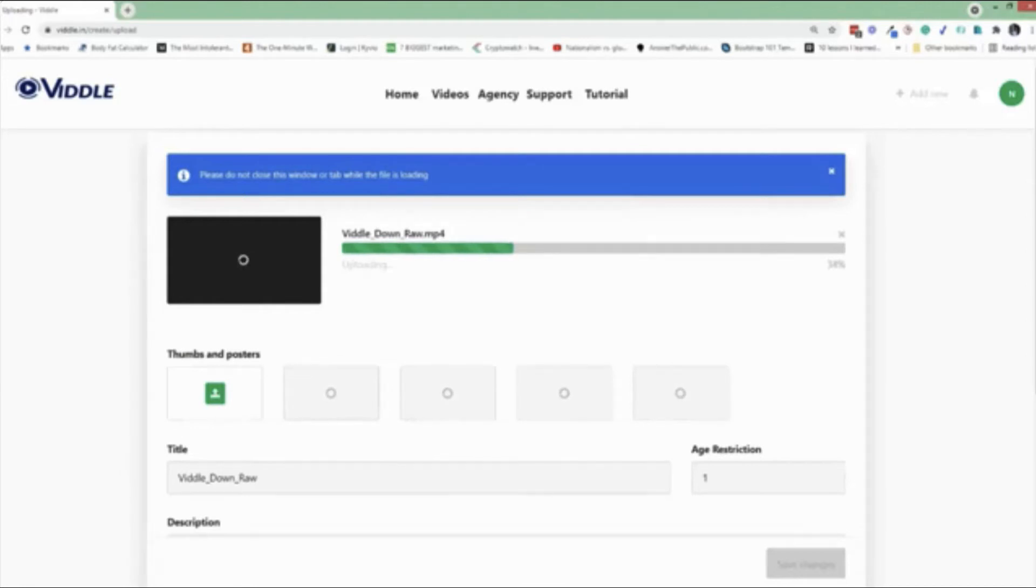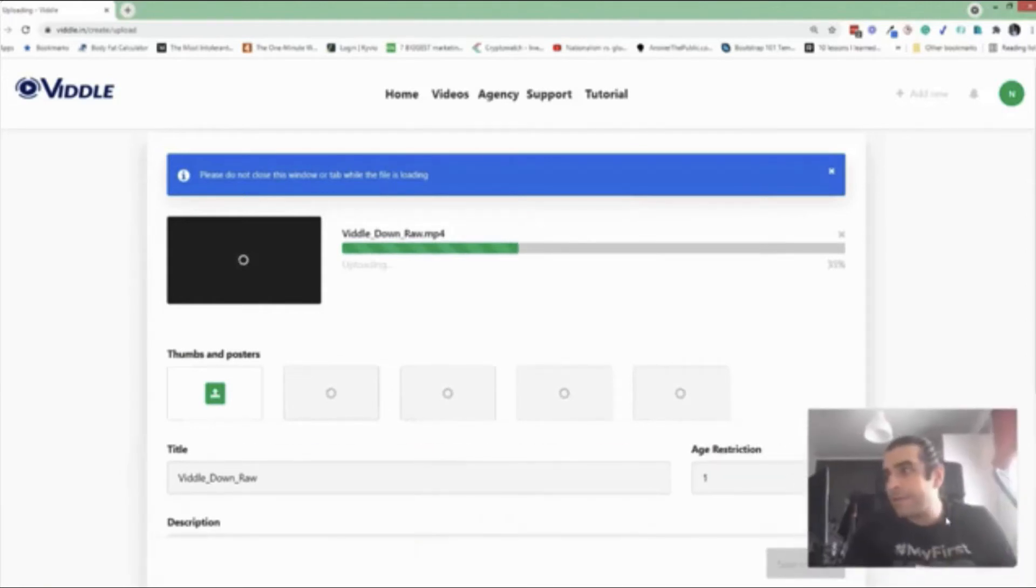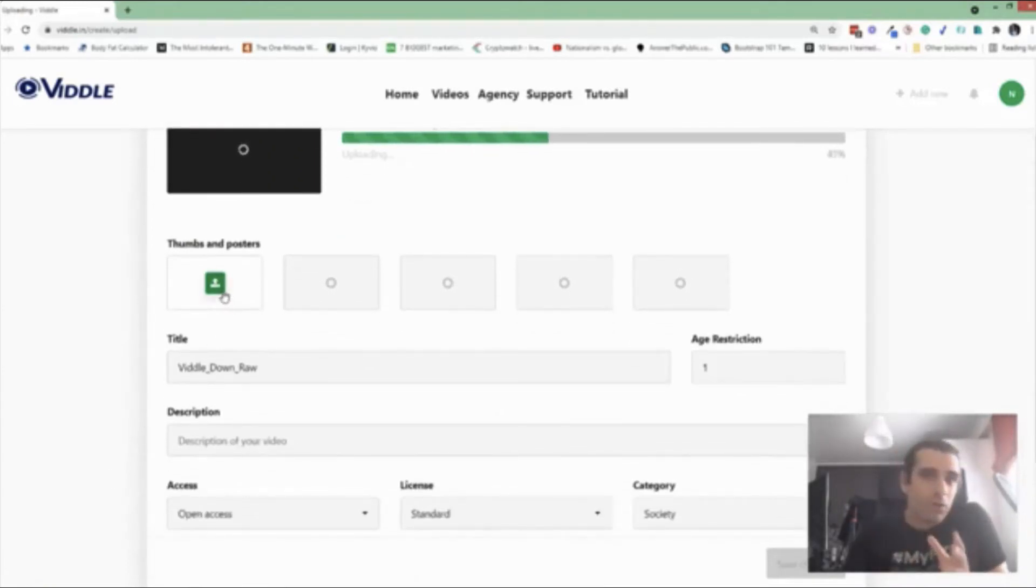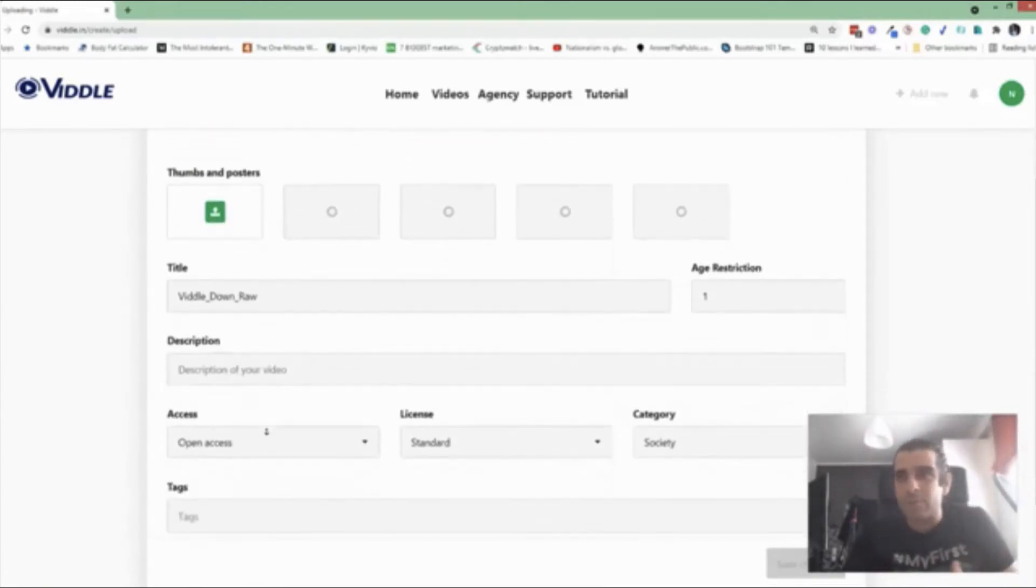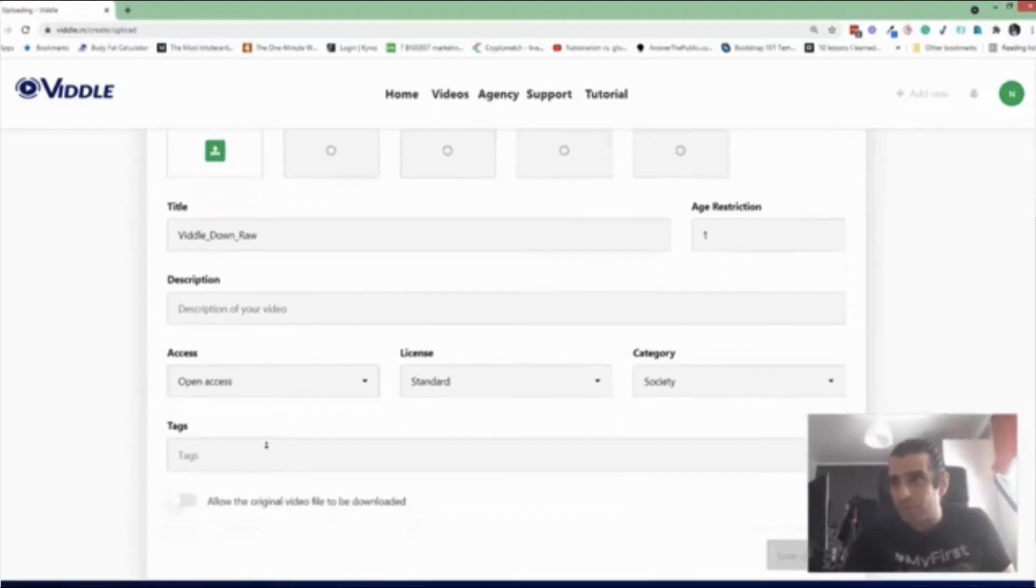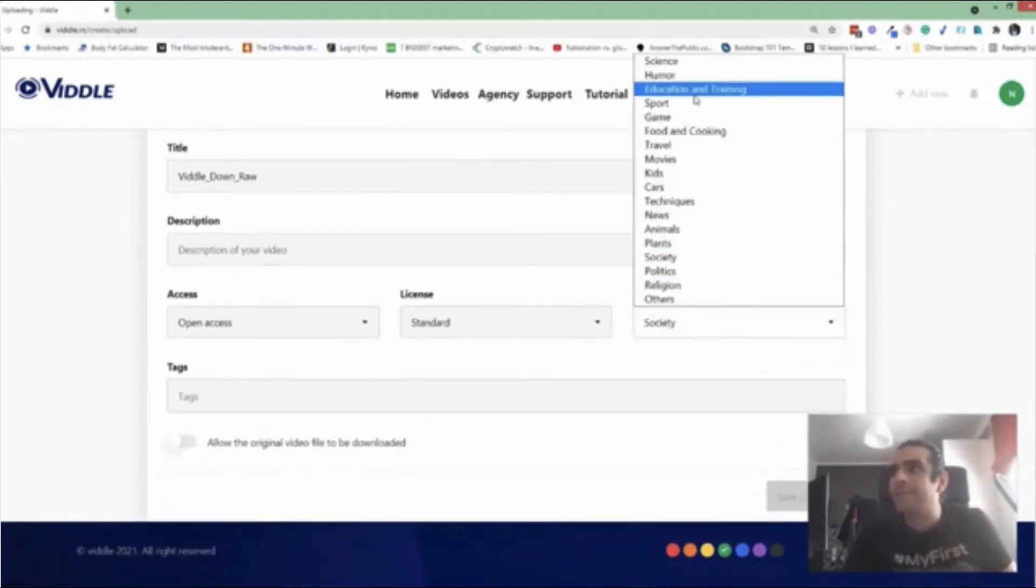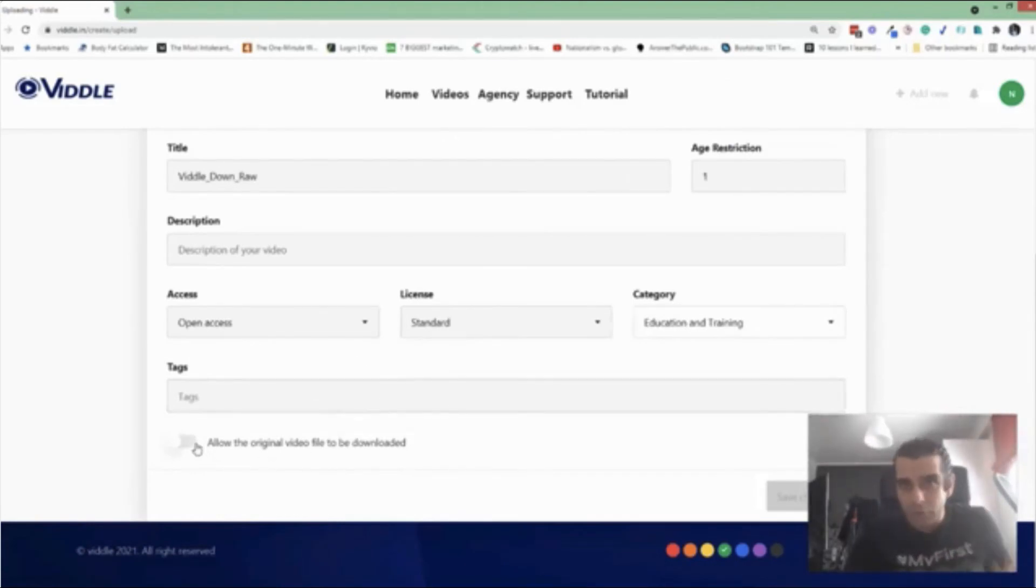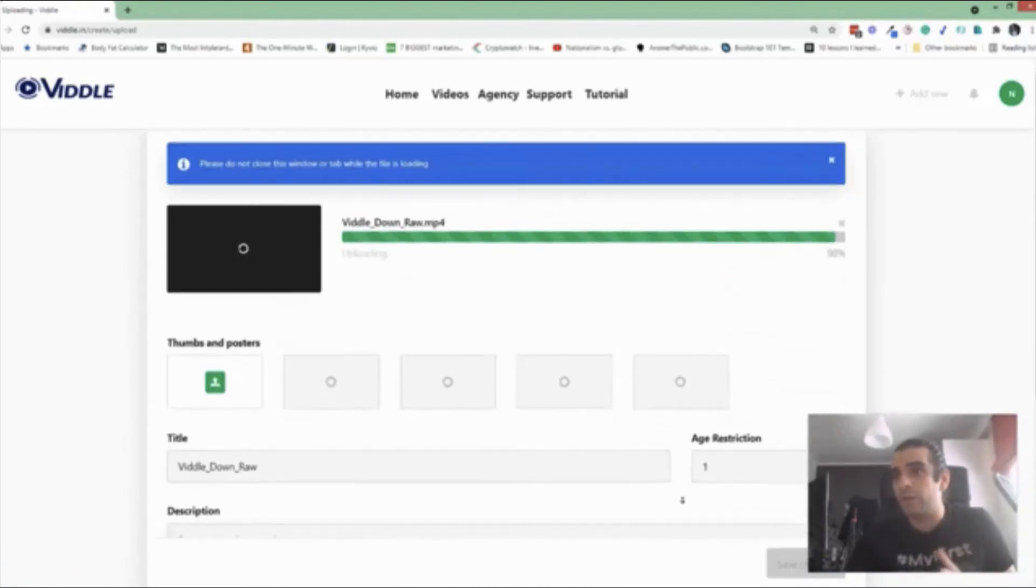While that's ongoing, let me come back on camera again. So while this is ongoing, I can show you that you can now add your own thumbnails if you wanted to. You can change the title, for example, and you can add description. You can change access settings, categories, and all these other things. You can provide tags as well. And you can allow people to download the original video too. So that's all possible.